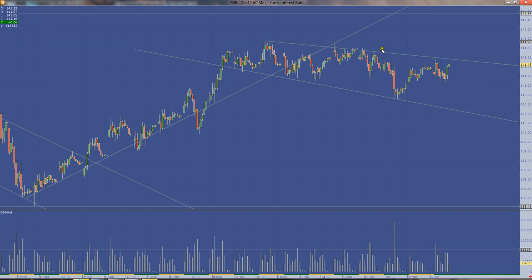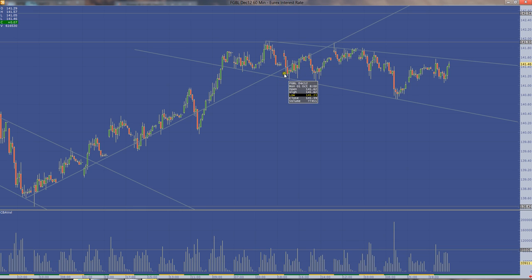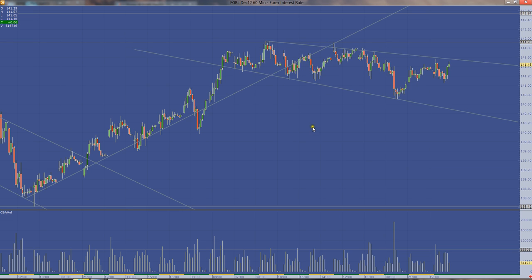And if we do break out, then I'd expect it to start testing 141.93, which is the high of where we got at the end of a couple of weeks ago, which was 28th of September. So the 28th of September high at 141.93. So that's what I'd be looking for. But right now, judging by the way the market is and there's no real impetus here or there,